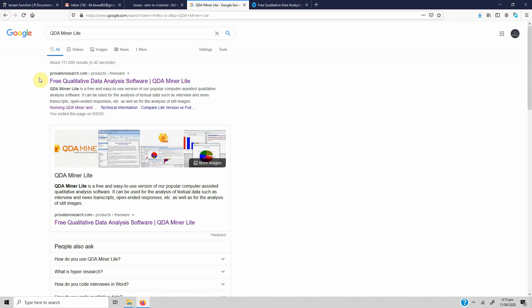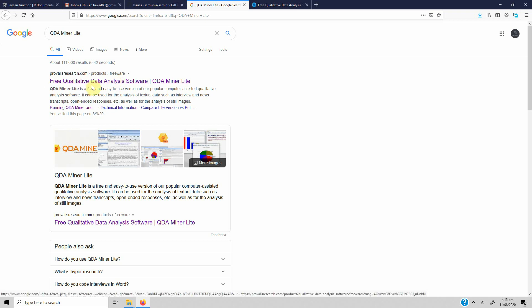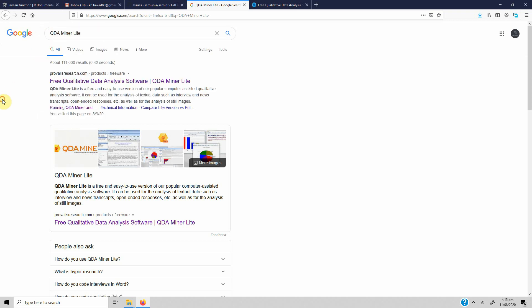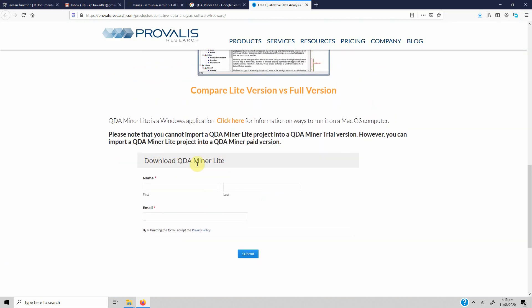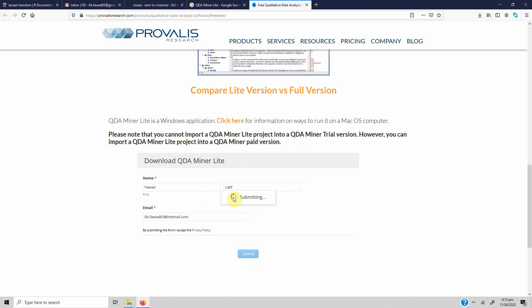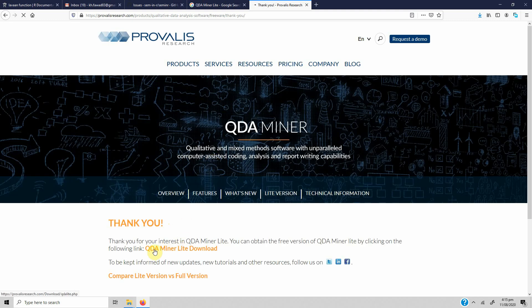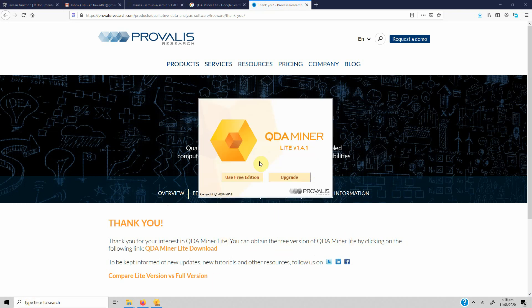There are two versions of QDA Miner: the full version and QDA Miner Lite, which is the free version. We are going to use the free version. Just go to Google, type QDA Miner Lite, click the link, and you are taken to the download page. Enter your name and email, submit, and you'll get the download link. Once downloaded, run it by clicking the icon on your desktop.